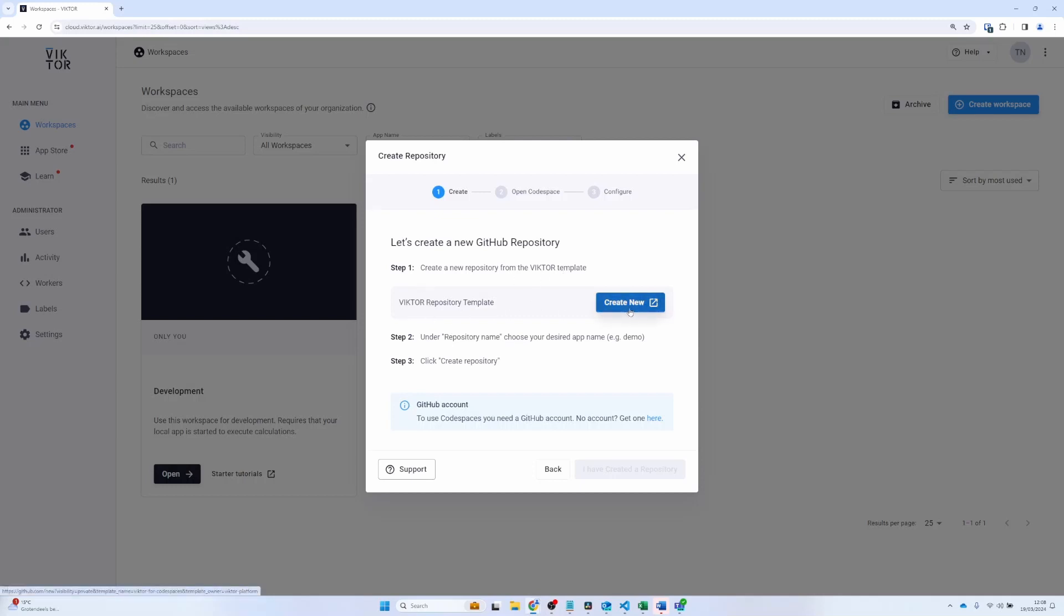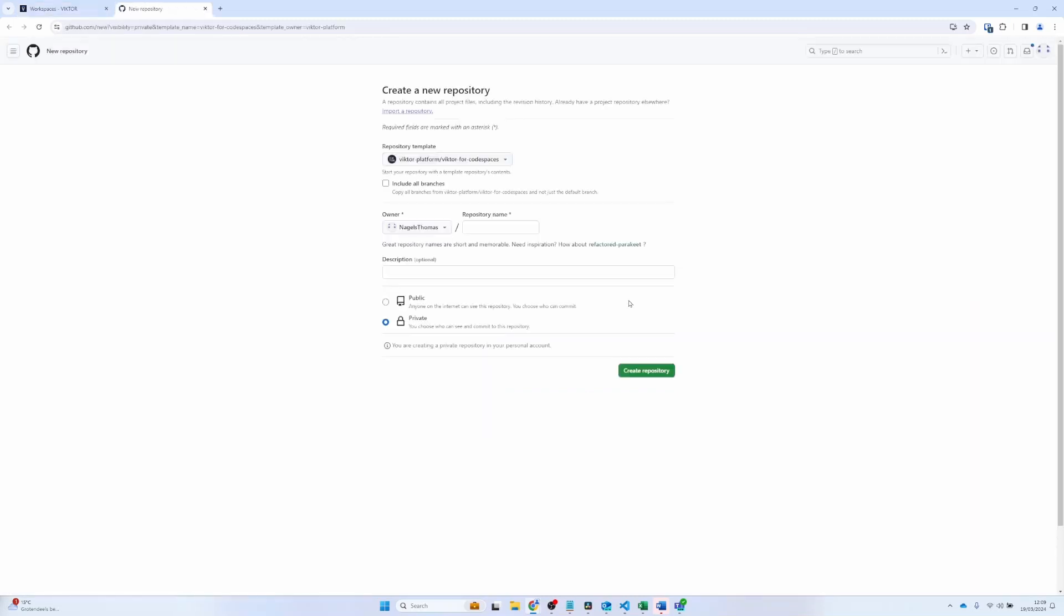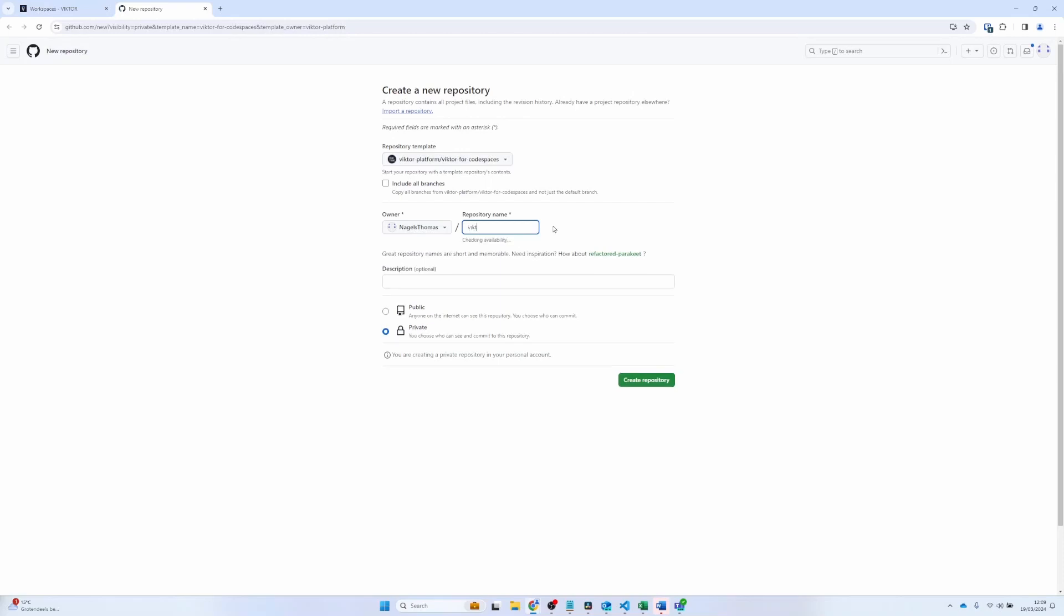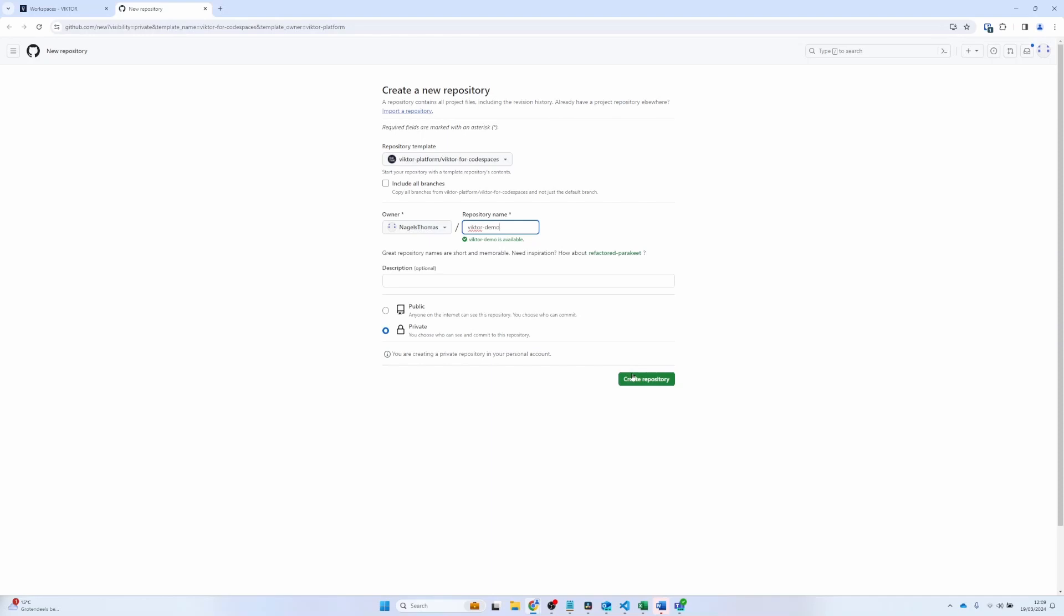And you can make your own repository in which we will be able to store our application. Here, I will add the name Victor Demo, and I will create my repository.